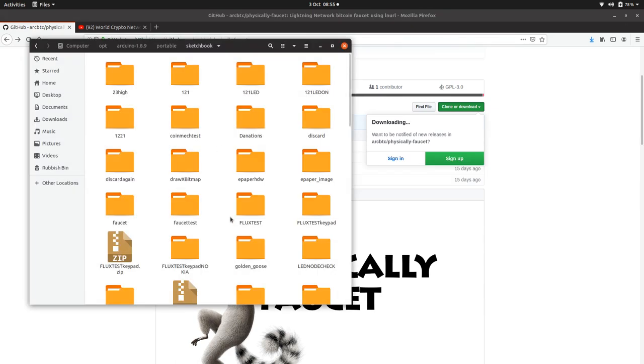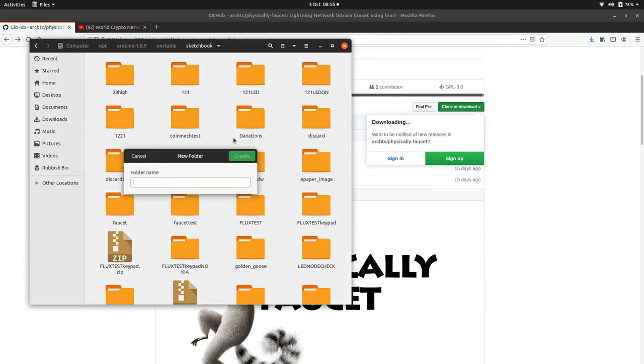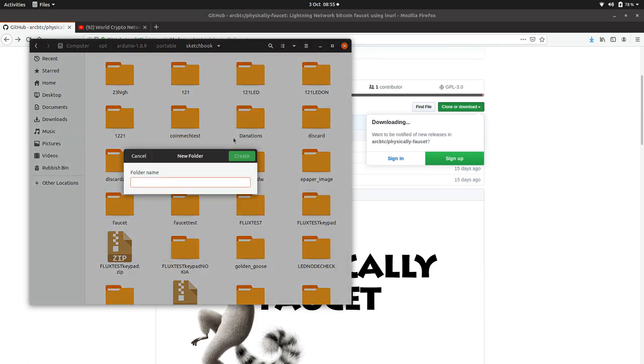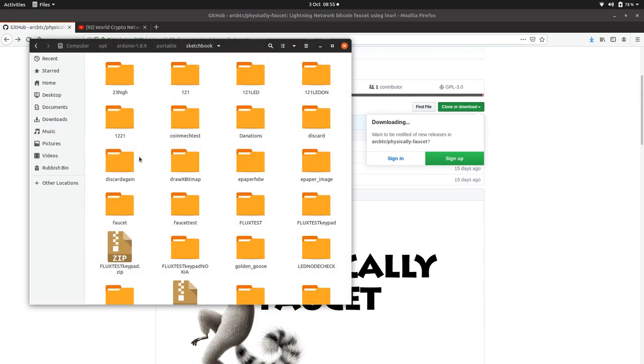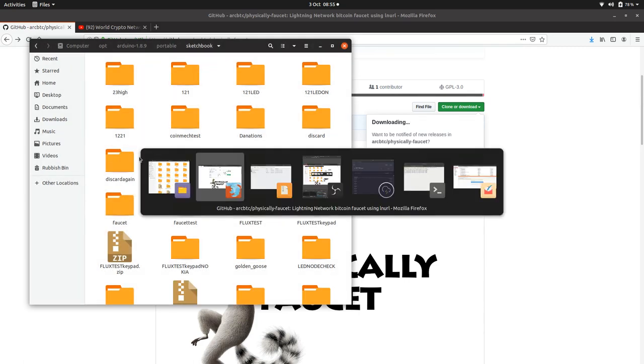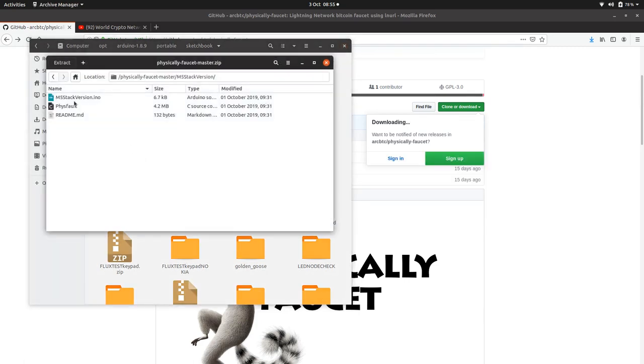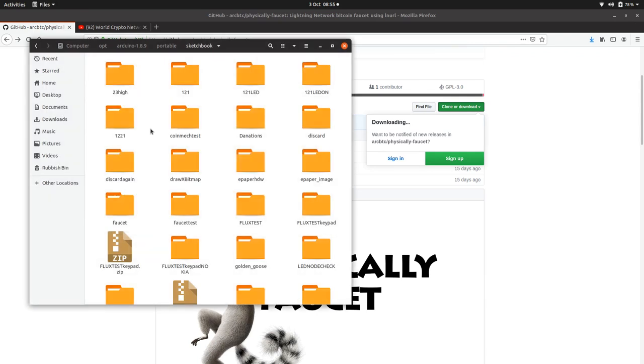We'll make a new M5. We need to make sure the folder name is the same as the M5 Stack version, same as the name of the Arduino IDE file. So M5 Stack version, okay. And then pop those two files in there and open it up.